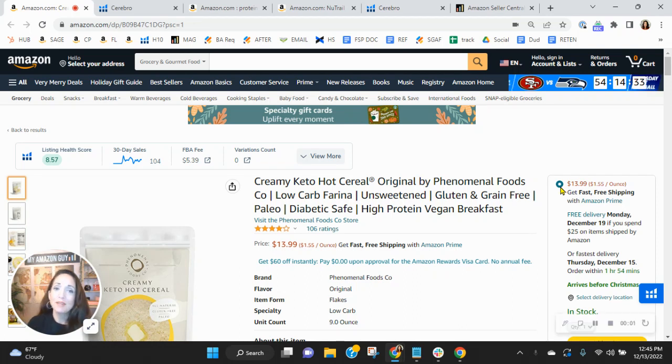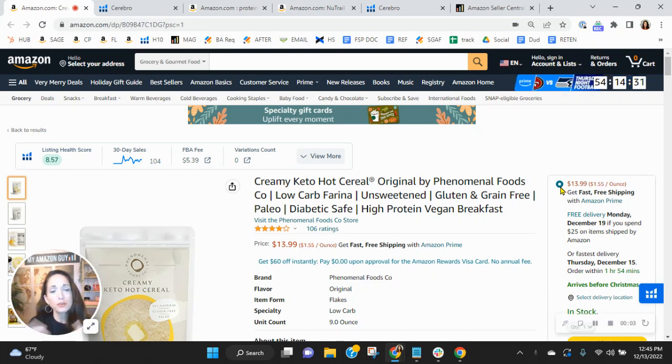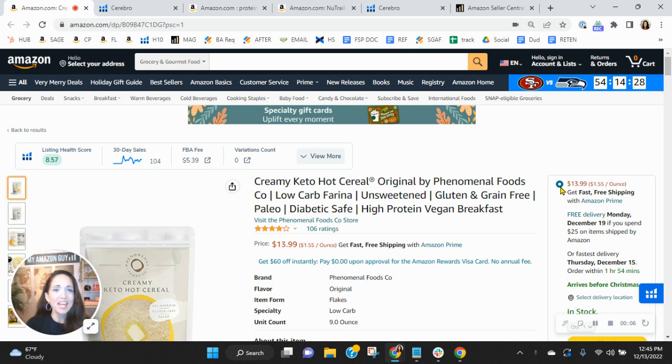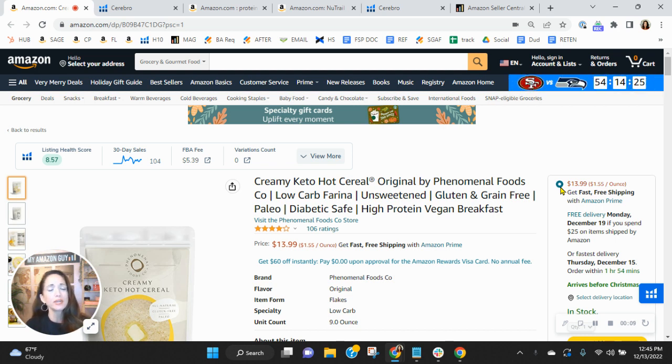Hey, Phenomenal Foods team. I want to congratulate you on the reviews that you have with this listing. I know how competitive the healthy food category can be, so to see the ratings you have is really a job well done.